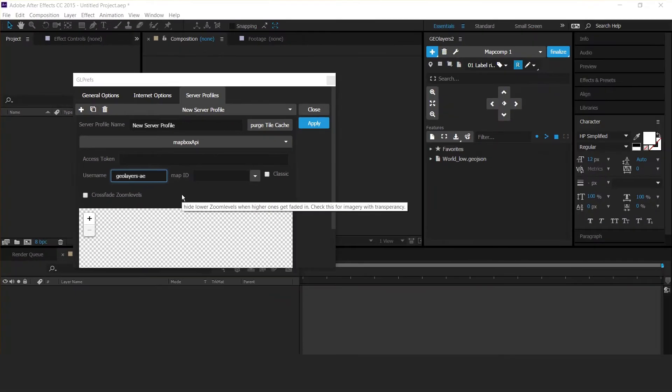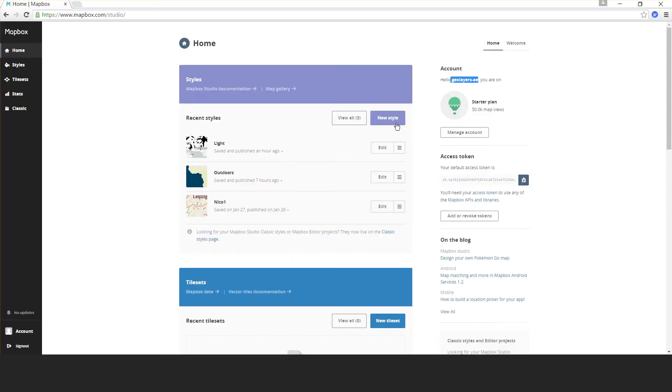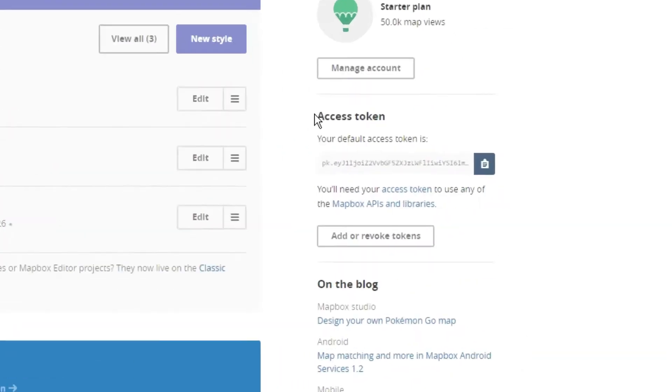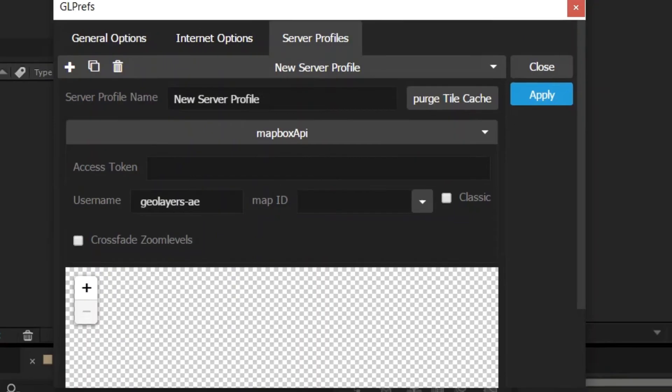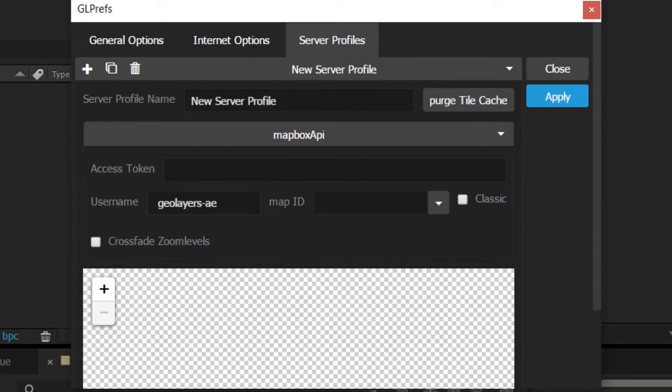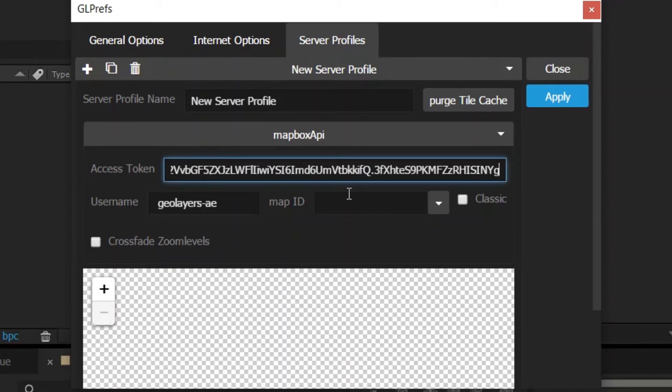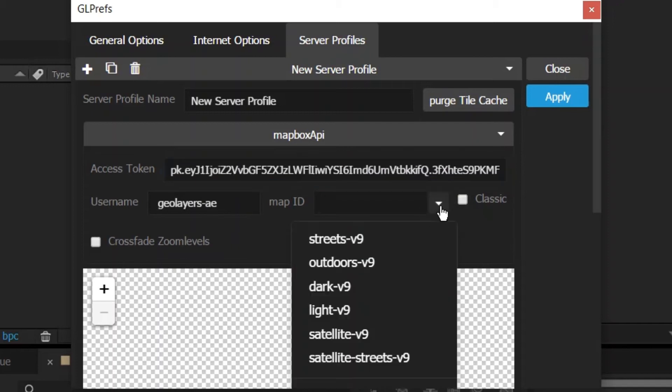The next thing we need is our access token. You'll find it right there, and you can click this button to copy it. Back to preferences, paste the access token here. That's pretty much it for the first part.